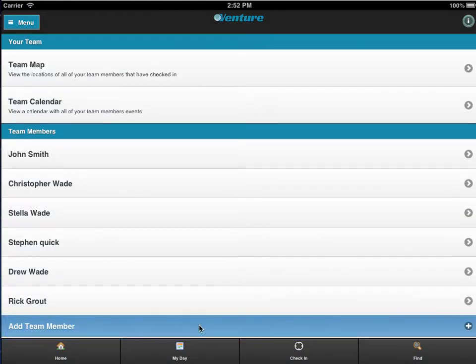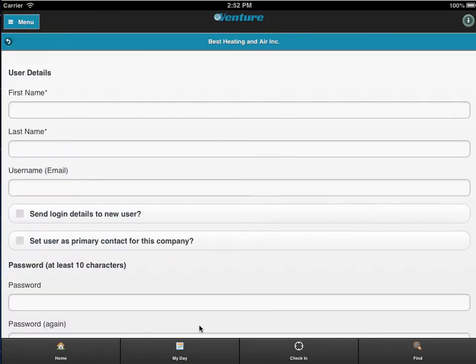You can also add new team members by clicking here. Fill out this form and save.